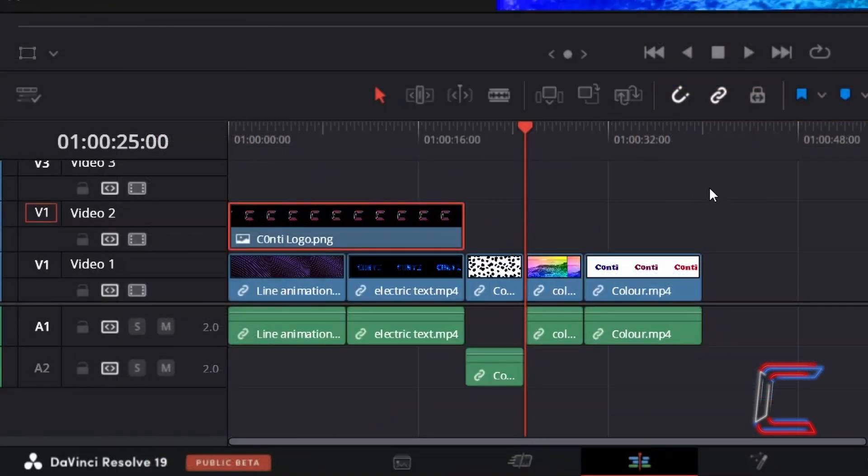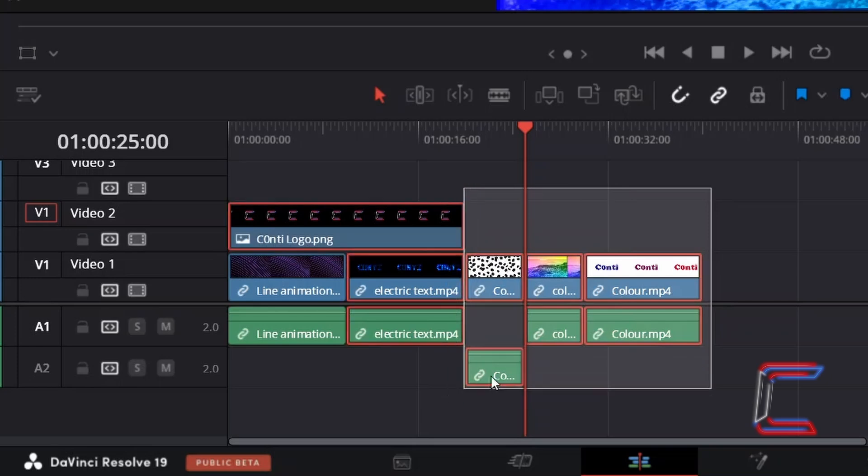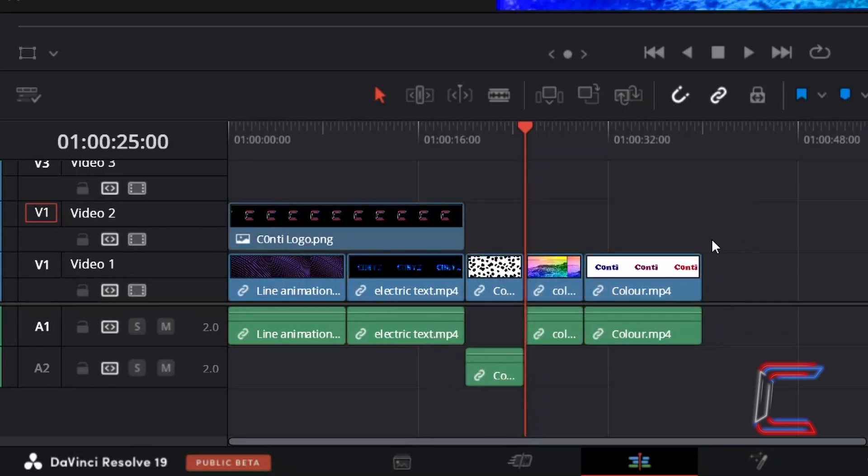This technique should help DaVinci Resolve users make selections of multiple clips without having to click and highlight manually with the mouse, where irrelevant clips might be highlighted by mistake. The Select Clips functions could also be more efficient than the technique where you would hold Control or Command and select clips individually.